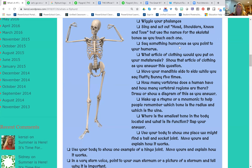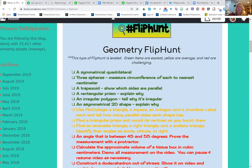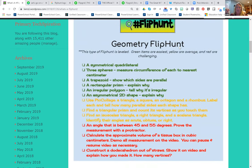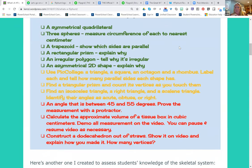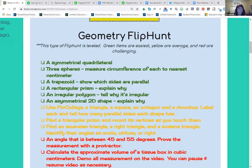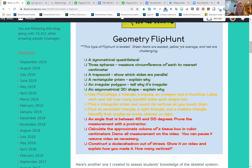Here's a few more examples. This is a scaffolded FlipHunt. There are no point values assigned on this, although I've seen people do that. But this one is: if you feel comfortable taking a green challenge, go ahead and do a green challenge. Look at the last red challenge on here — it says 'construct a dodecahedron out of straws, show that on video and explain how you made it and how many vertices it has.' So this is a more advanced challenge. You're really meeting the needs of everybody in your class because they can pick and choose. So yeah, it's just a consideration when you are planning one of these.